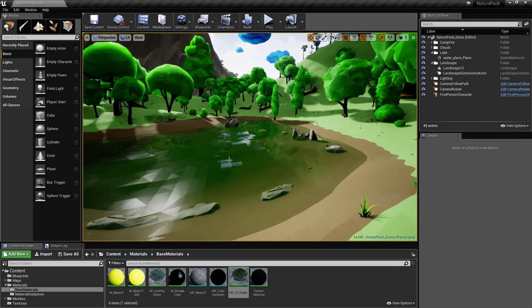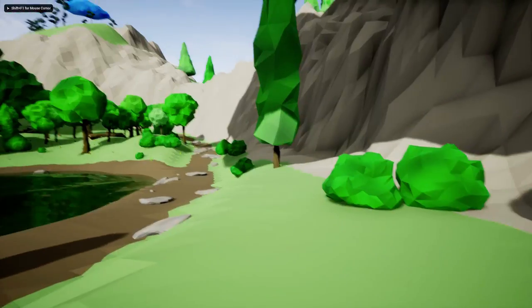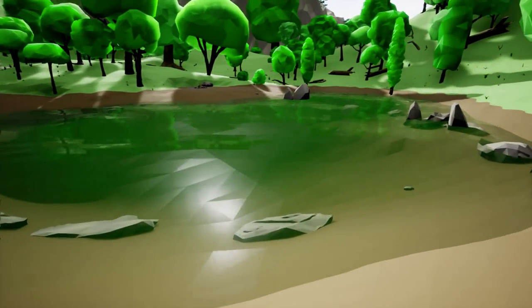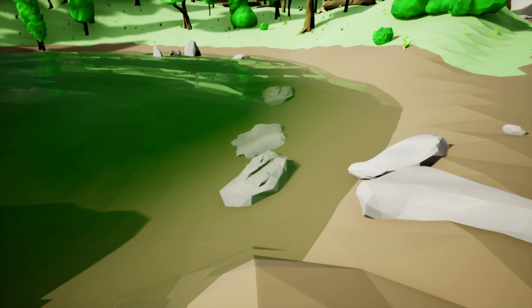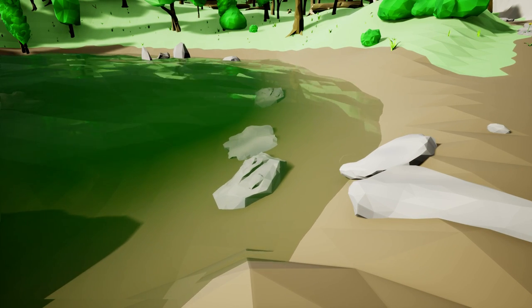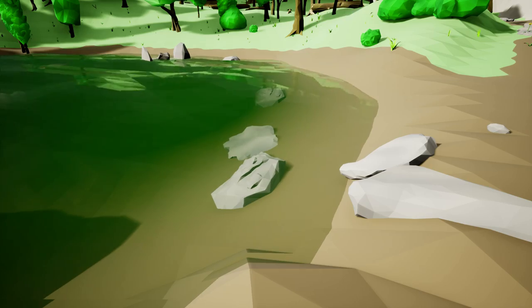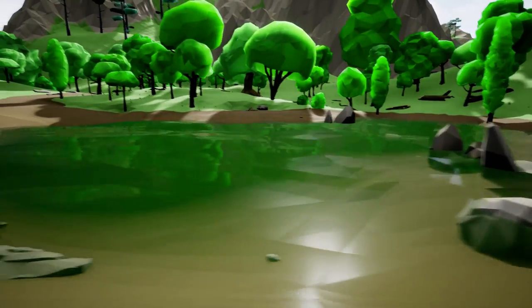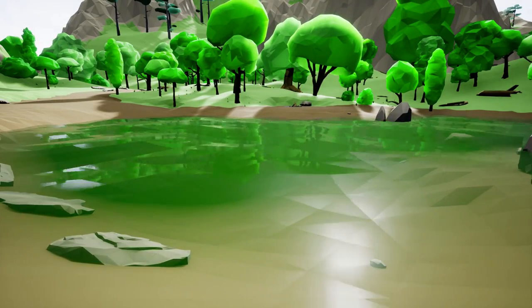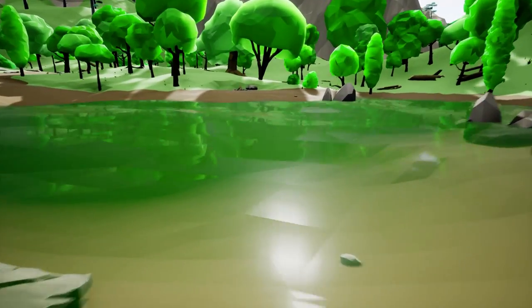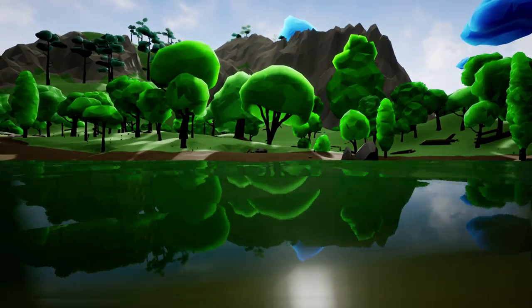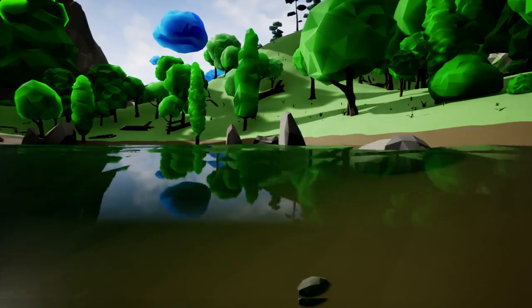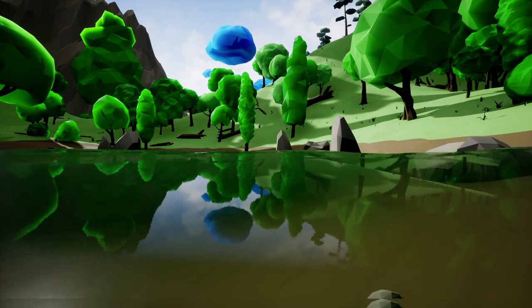Let's see what we have. As you can see, we have reflection, we have specular, we also have refraction. If you look, the rocks are deformed by the water surface. We also have depth, so as you go deeper into the water, the water becomes more opaque. And last thing, we also have vertex animation for the water surface, as you can see right here.